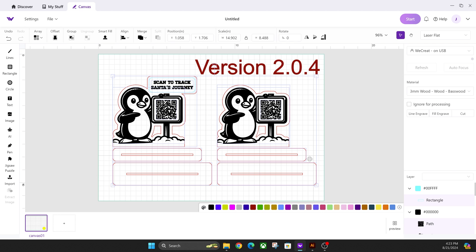They now fixed it where the scaling comes in correctly on import, at least from Illustrator files that are SVG files. It used to have issues scaling in on import. It looks like that's officially fixed now, so that's a great sign.